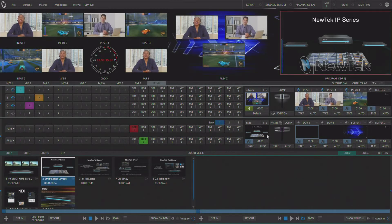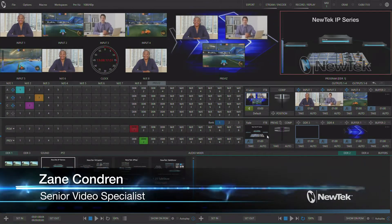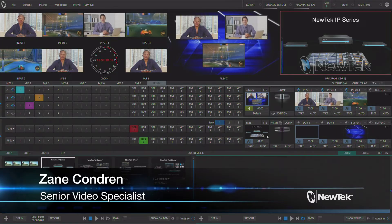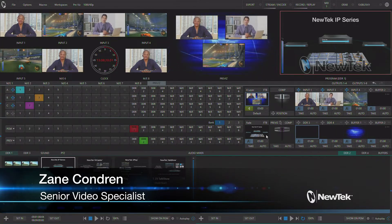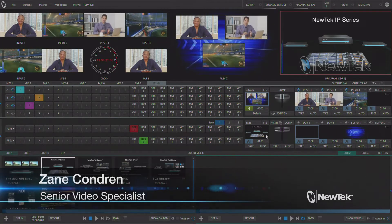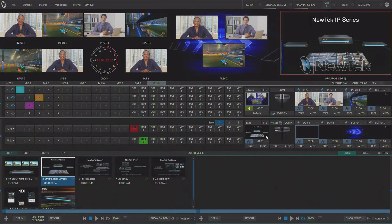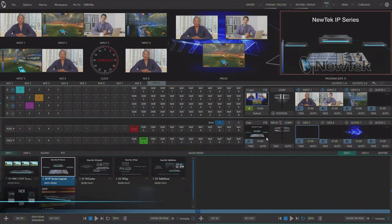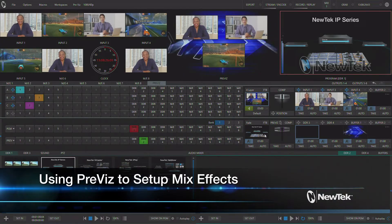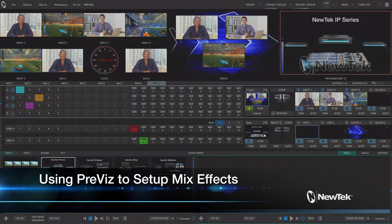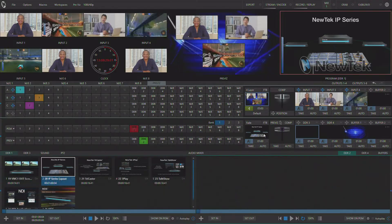Hello and welcome to another Tuesday tutorial. I'm Zane Condren, Senior Video Specialist here at NewTek and today I'm going to show you the PreViz feature available in NewTek IP Series, TriCaster TC1, and TriCaster Advanced Edition.